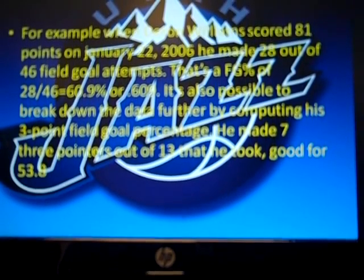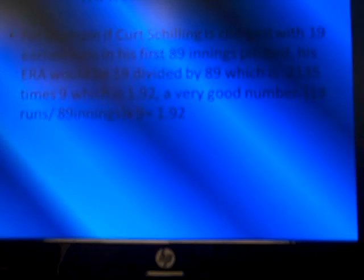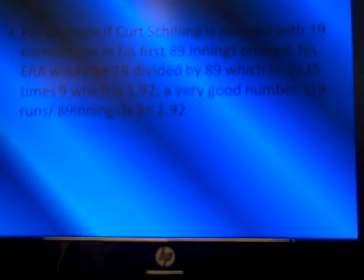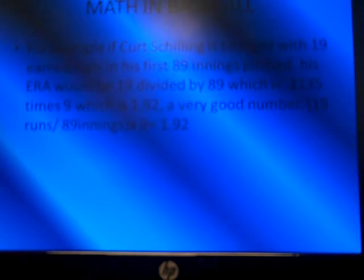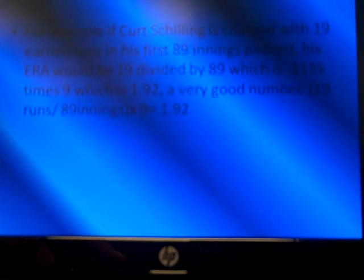Math and baseball. For example, if Curt Schilling is charged with 19 earned runs in his first 89 innings pitched, his ERA would be 19 divided by 89, which is .2135, times 9, which equals 1.92 — a very good number. So 19 runs divided by 89 innings times 9 equals 1.92.